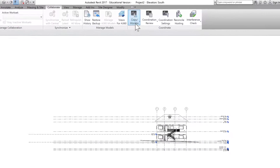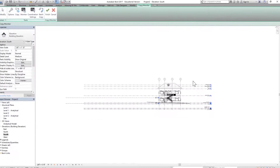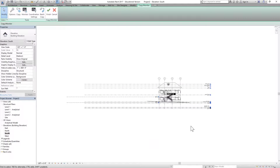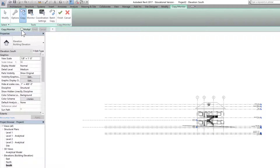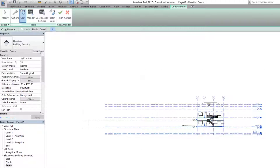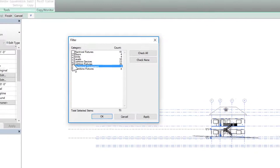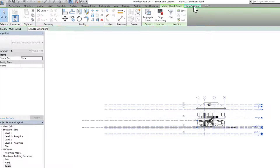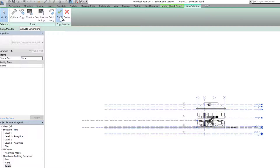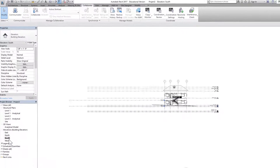Let's click on the model, spin it, then go to Collaborate and go to Copy/Monitor — select link. What we need is to copy the levels and the grids. Click Copy Multiple, select everything, filter out everything but levels and grids, click OK. Let's finish, then go to Copy/Monitor and finish again. Those levels are now copied.